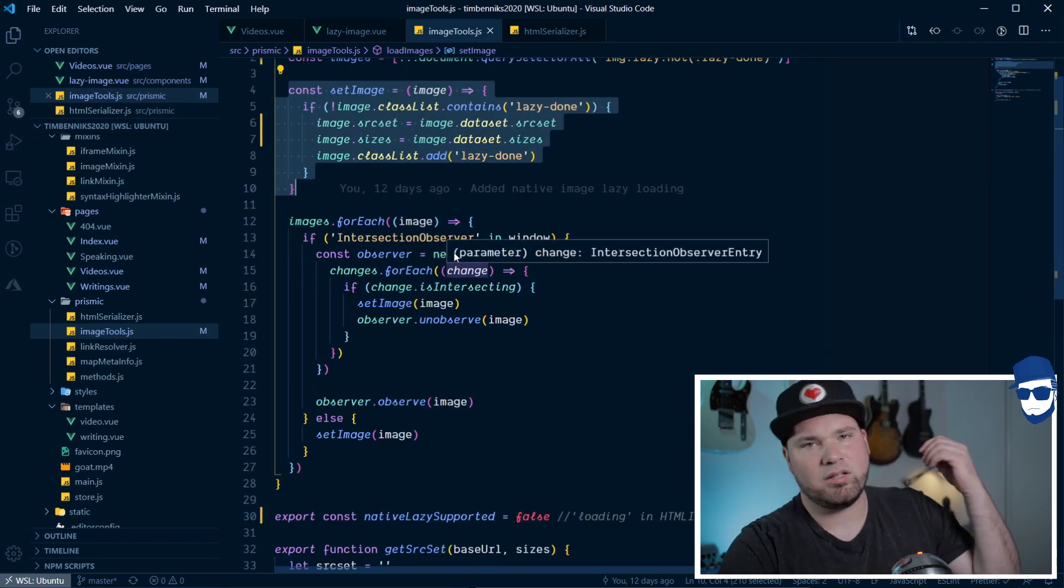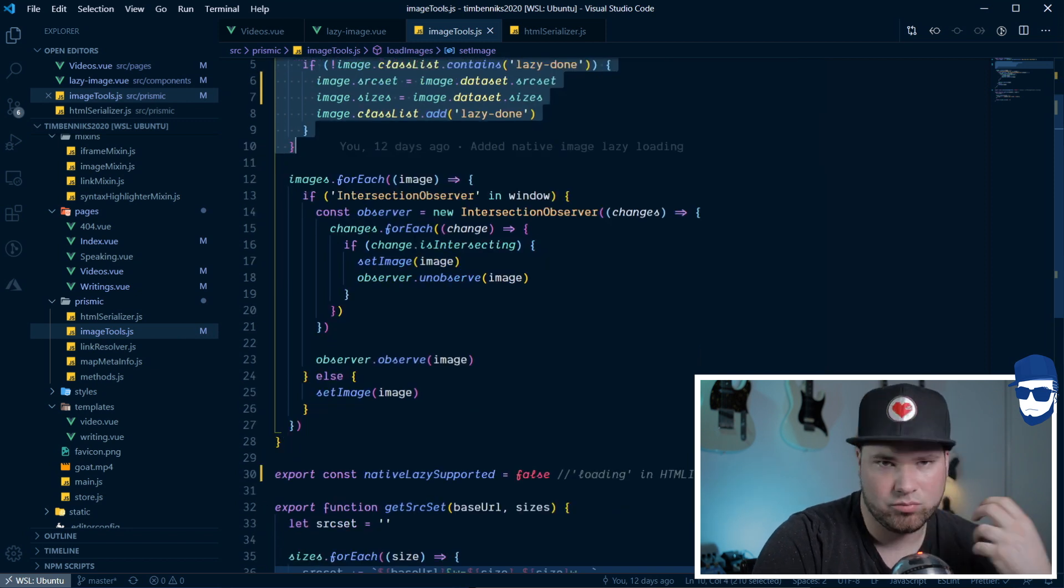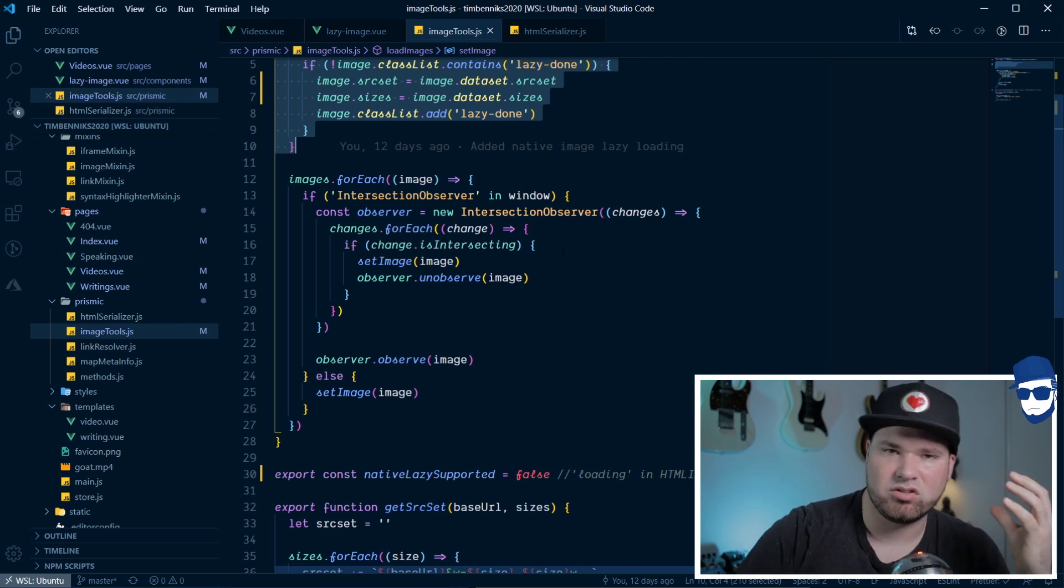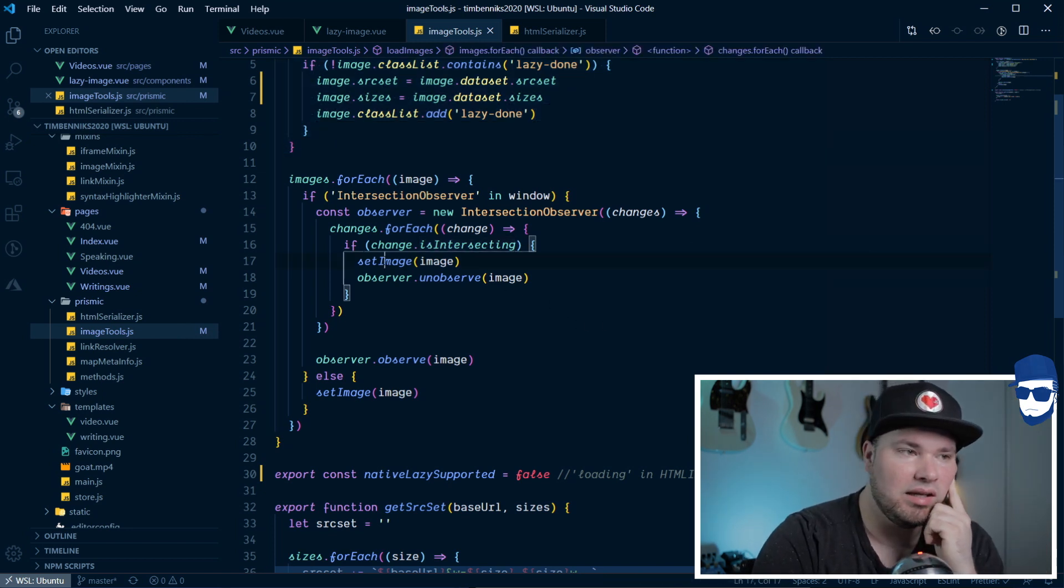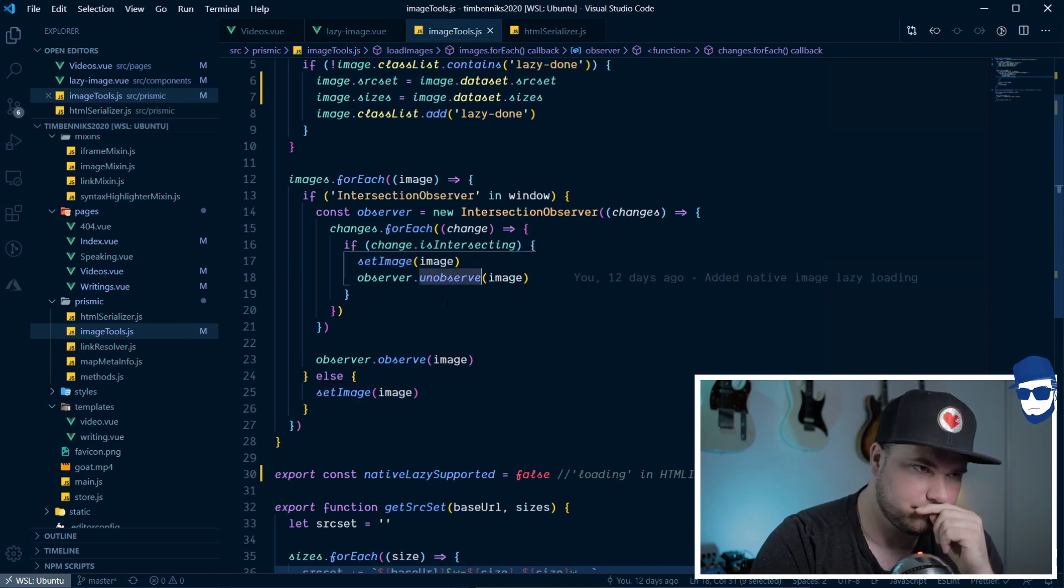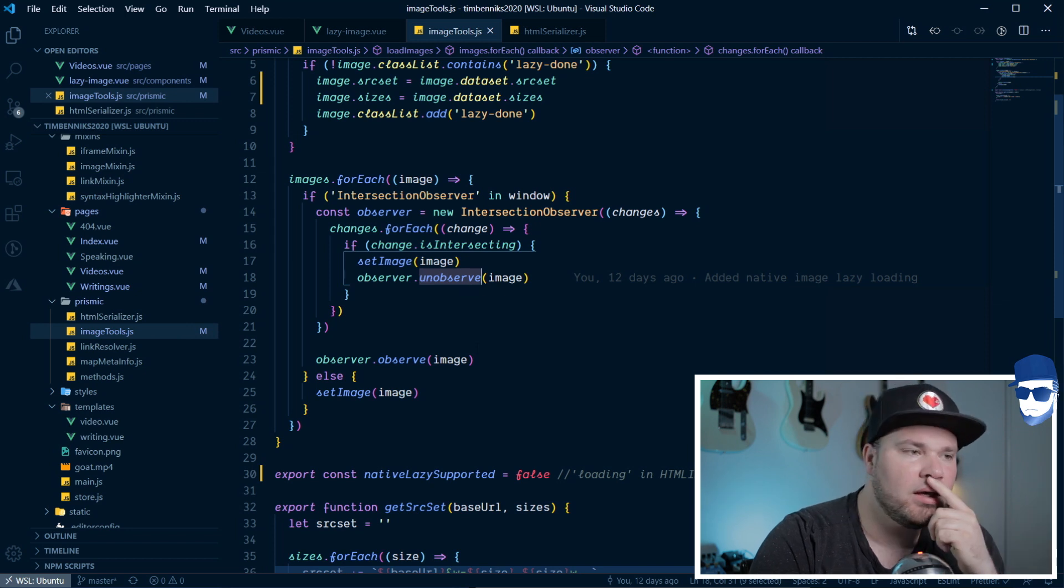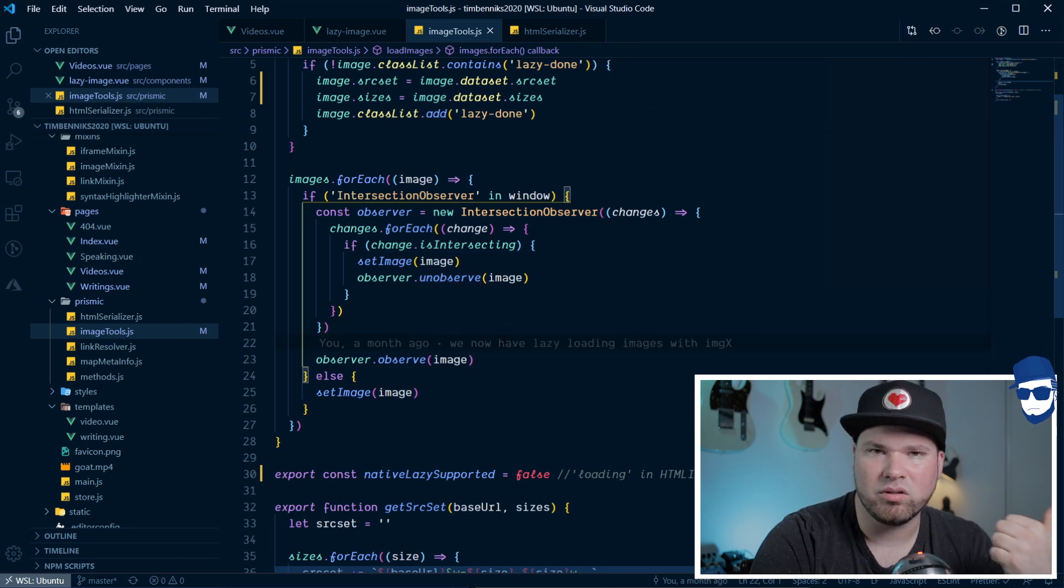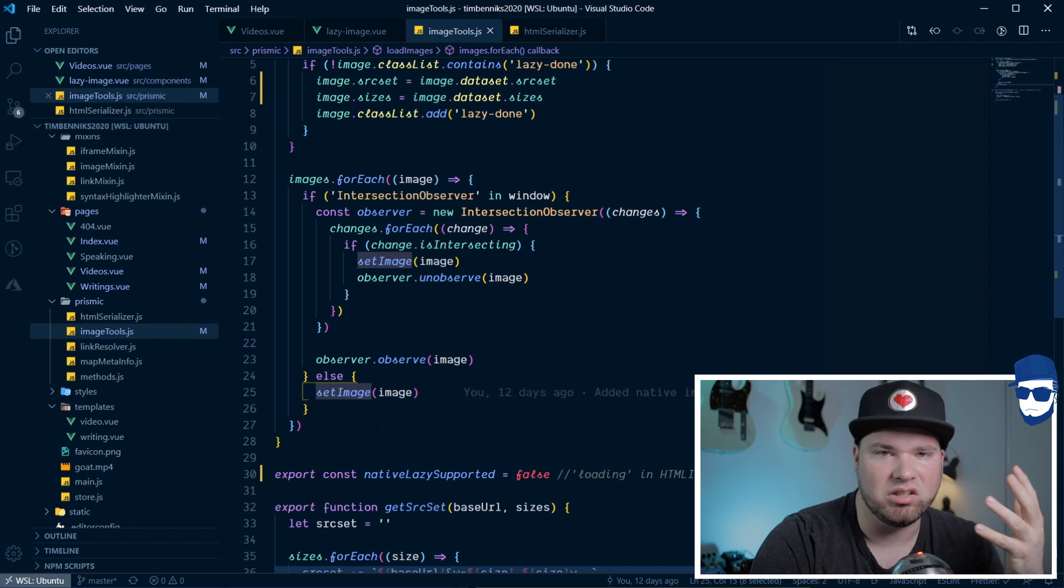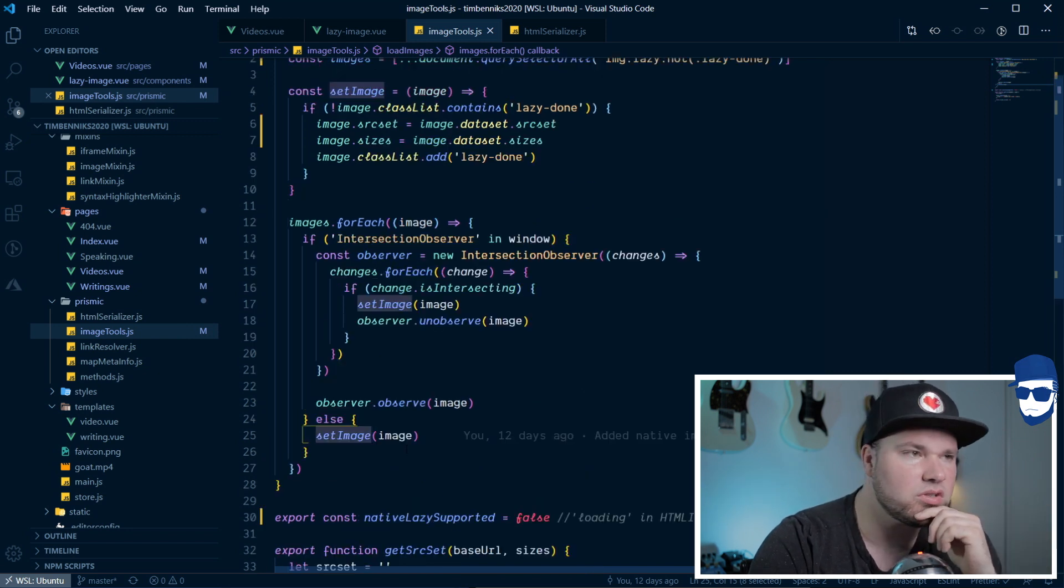So, I find all images on the page. I loop over them, and if intersection observer is in the window, if it exists, I will attach an observer to that image. And, if it starts to intersect with my window, it will say, hey, if it's intersecting, let me just set my image and then unobserve. So, unobserve means once it's loaded, I will never check it again. And then, if I do not have intersection observer, like in Safari at the moment and some older IEs, I will just load the image immediately. I don't really care because it's such a small percentage of my users.